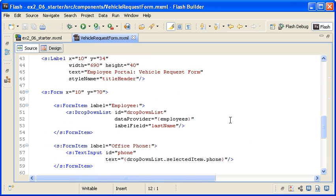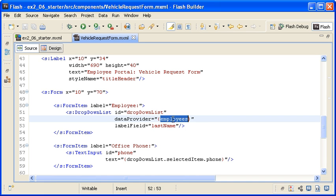Note that within the custom component UI elements, the dropdown list controls data provider property is bound to the property employees. The employees property is the array collection instance created in the main application file that is populated with the return data from the service call.